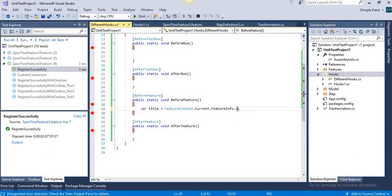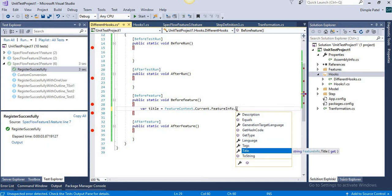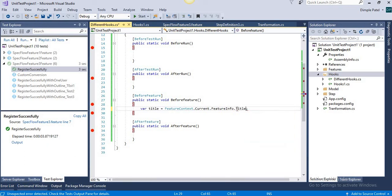If you write a dot after the context object, you can get your tags as well. For example, if it has a 'smoke' tag then perform this action; if it has a 'regression' tag then open this database connection. You can implement any number of logic here. This was all about hooks at the feature level and at the test run level, and we also saw how to use FeatureContext to get feature-level information and store values, just like we did with ScenarioContext.